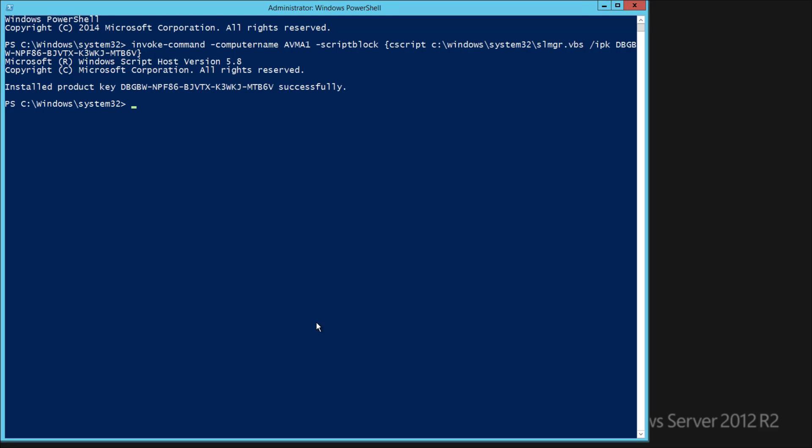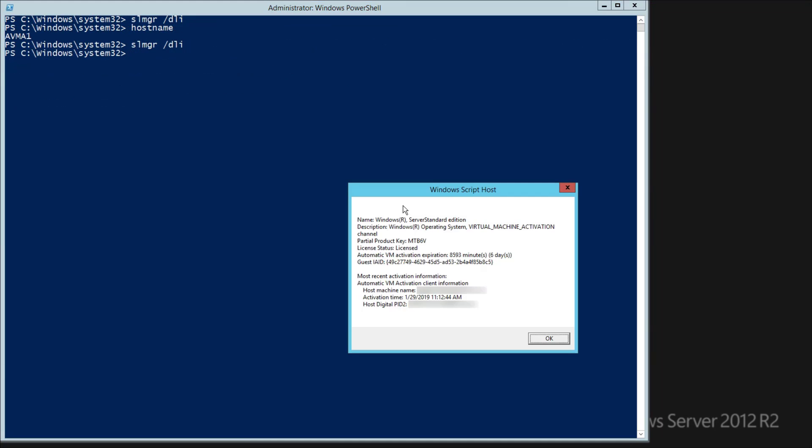To confirm this, we'll go back to the other server and run the SLMGR command. And here you can see that the license status is licensed. Thanks for watching.